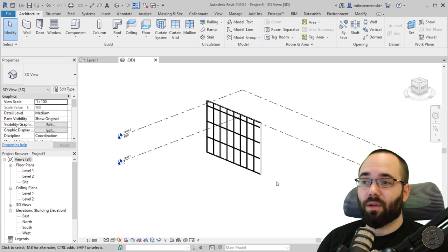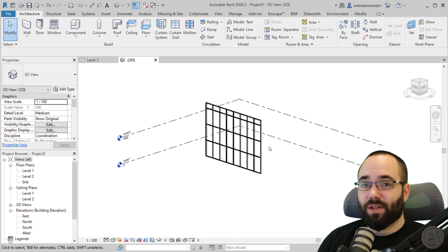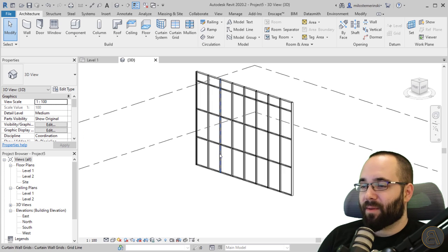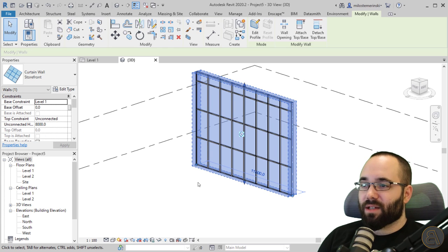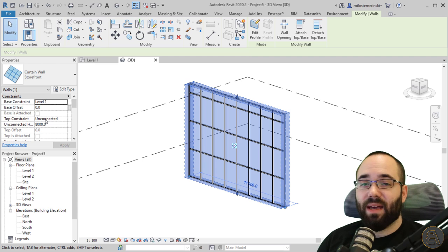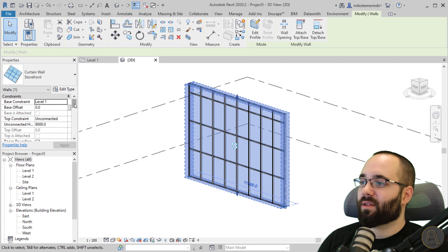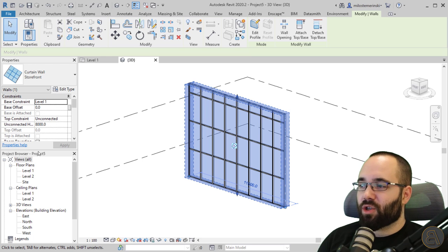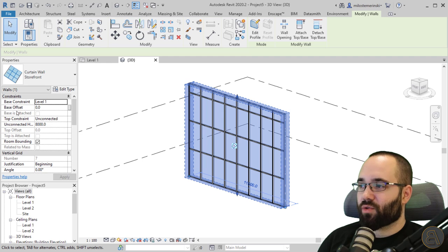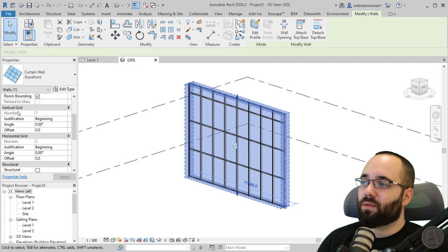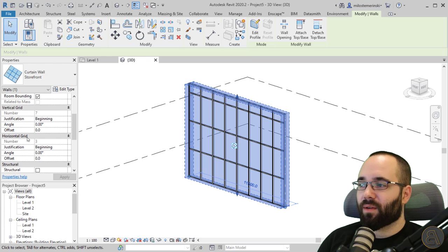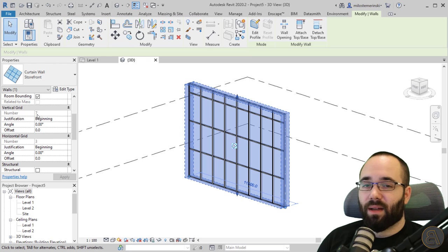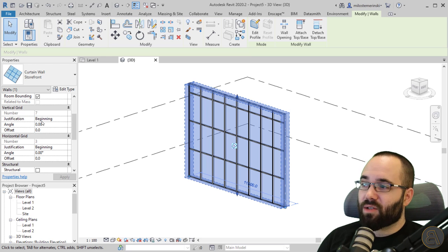Let's look into some of the parameters and options. If I select this curtain wall, in the properties panel we get the instance properties. Initially we get regular constraints just like any other wall, but below that we have options for the vertical and horizontal grid. The options here are: number (which is grayed out — I'll talk about that later), justification, angle, and offset.